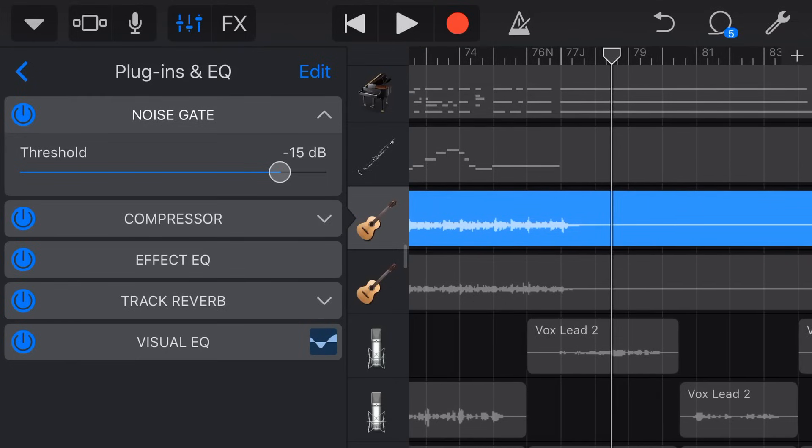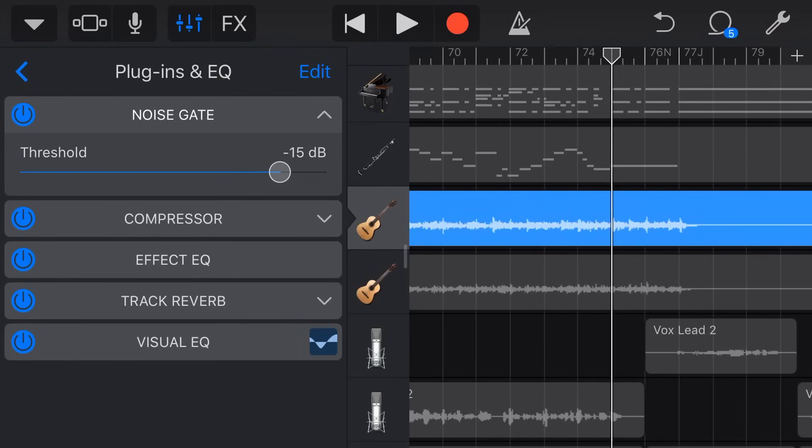Cuts it straight off. That is not what we want. So once again we need something a little bit, a little bit less aggressive, so we'll go with something like minus 36.